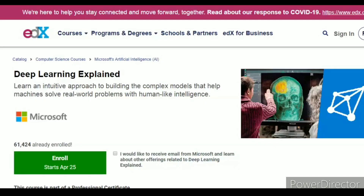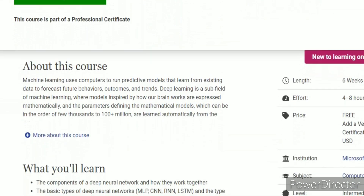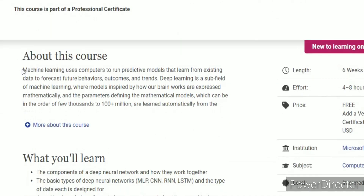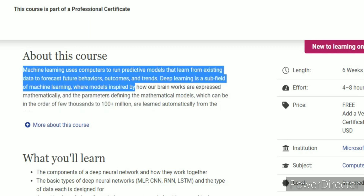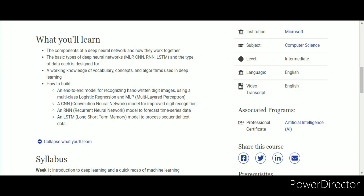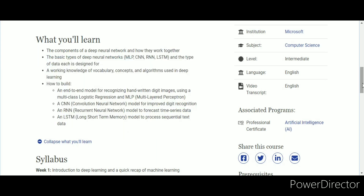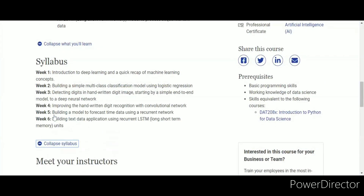If you want an easier course, there is a course by Microsoft available on EDX. This is an intermediate-level 6-week course. It is a good course and you will have to understand everything, but it is a smaller course so it will be done quickly. If you need basic to medium knowledge of deep learning, you can take this course. You will learn CNN (Convolutional Neural Network), RNN (Recurrent Neural Network), and you will create a project every week — for example, building a model to forecast time series data.